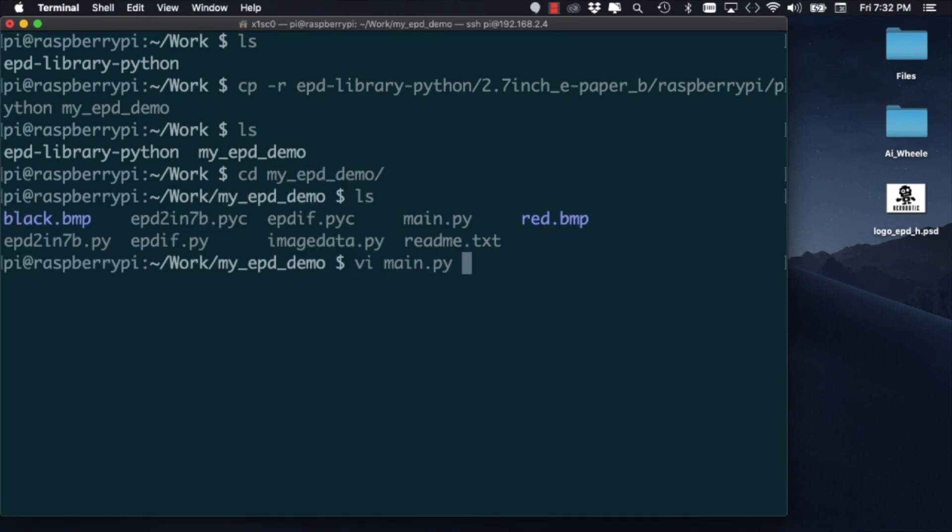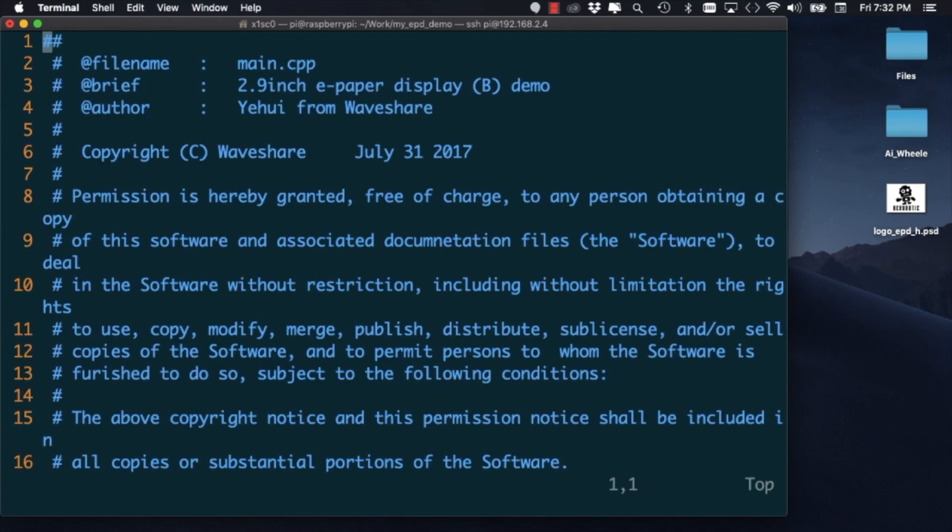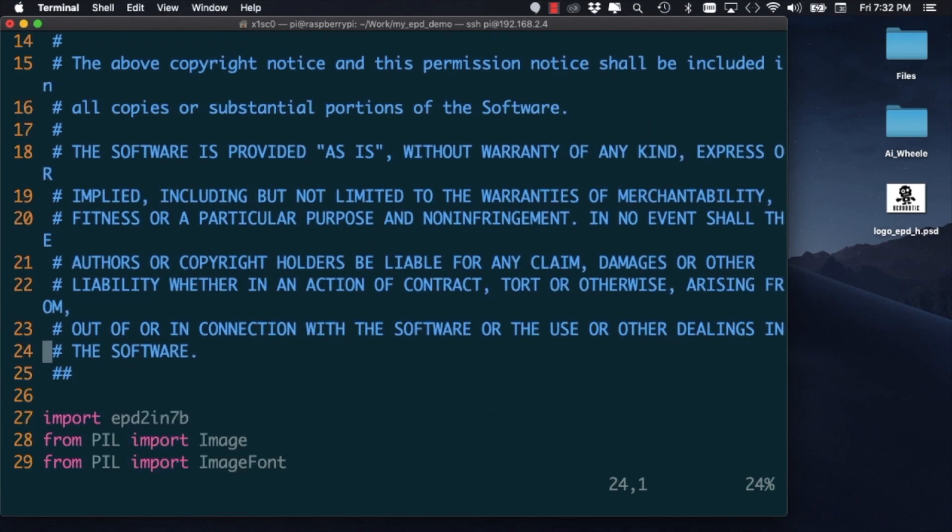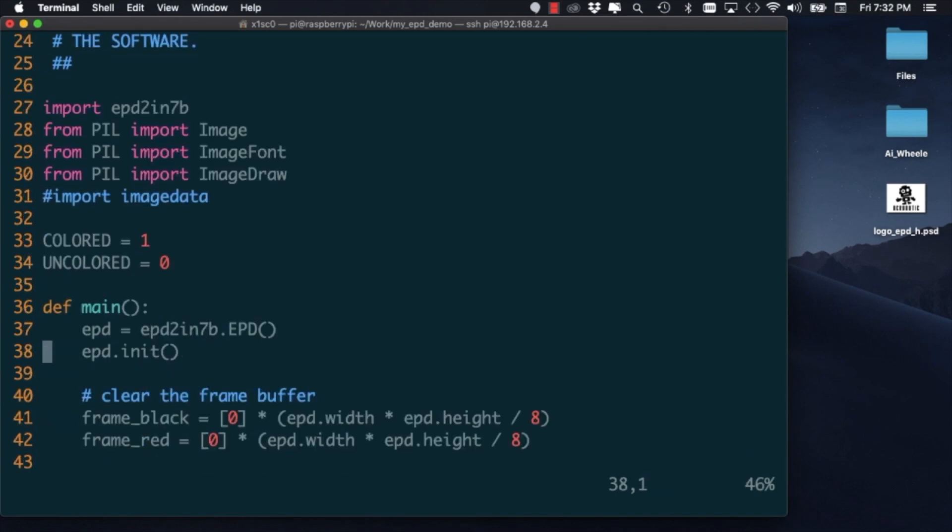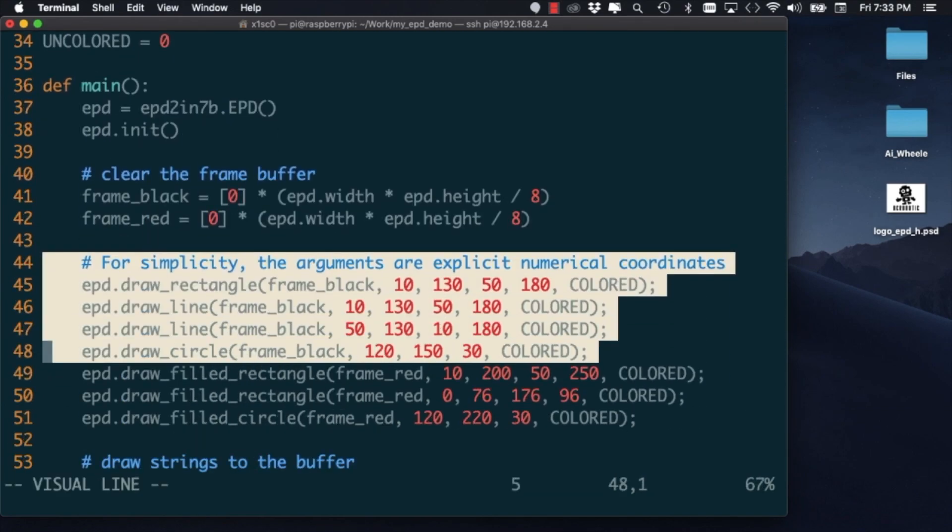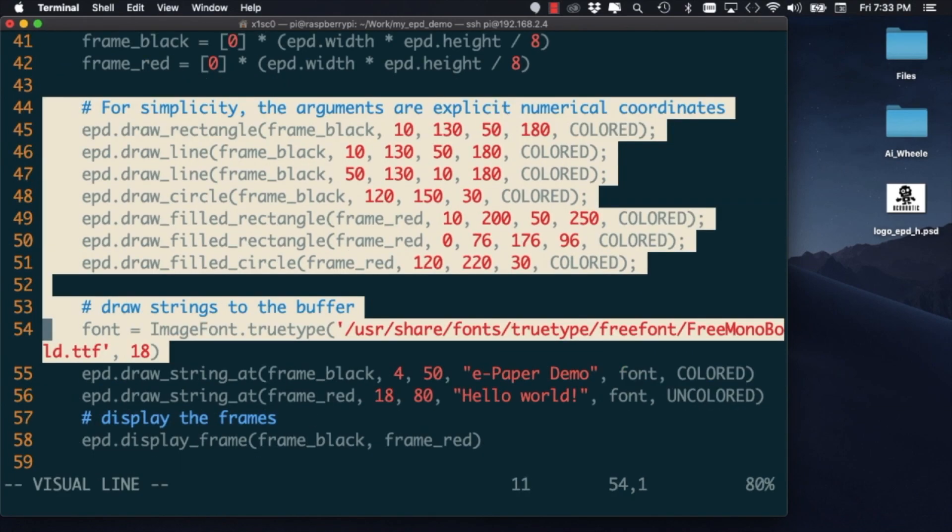I'll go ahead and open the main.py script so that we can modify it to display our own images. I'll get rid of some of the example code that we won't need for this tutorial.